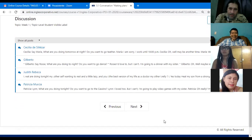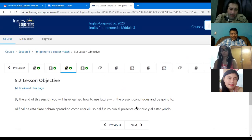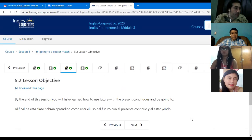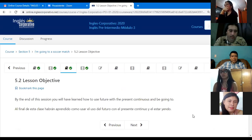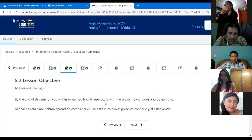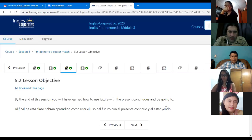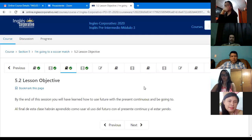Vanessa, can you please read this objective? By the end of this section, you will have learned how to use the future with the present continuous and 'be going to.' That's correct. So we're going to use the present continuous and 'be going to,' and I will also tell you other forms of how to use the future. There are four different ways. We will see that tonight.